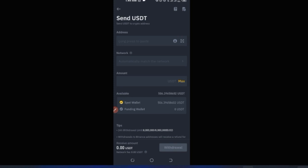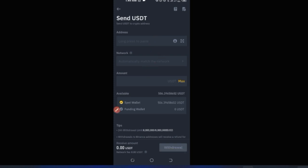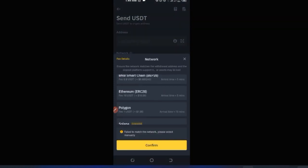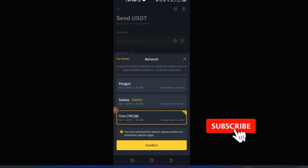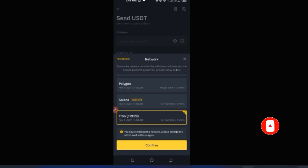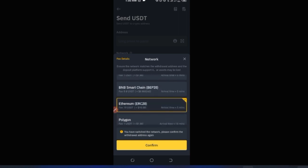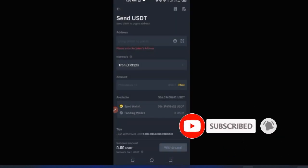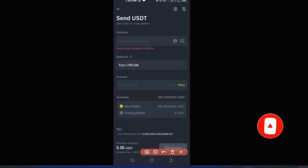Input the recipient's address in the address field, then go ahead and select the network. If withdrawing USDT via TRC-20, the fee is around 1 USDT. If you use ERC-20, it can cost ten dollars or more. So TRC-20 is the cheaper option. Select your preferred network, fill in the details, scroll down, verify your security, and then click Confirm.